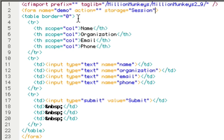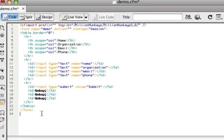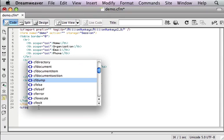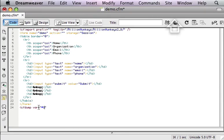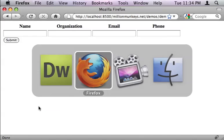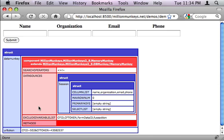You're also seeing that we're adding a storage attribute to the form tag. This is telling Million Monkeys where to store all of the data. And in this case we're going to put it in the session scope. I'm also adding a dump there at the bottom so that you can see it when we're done.